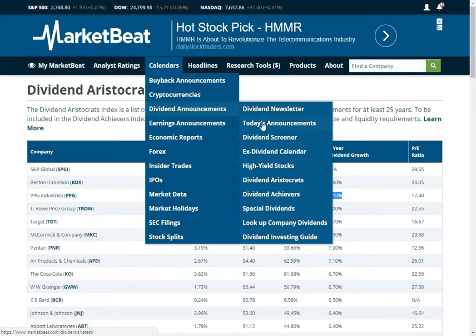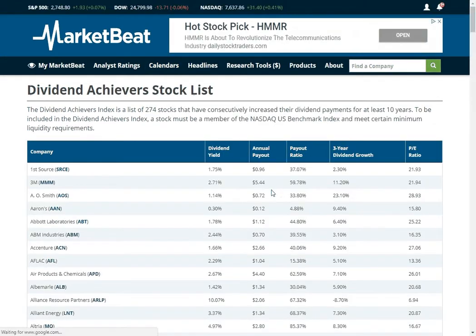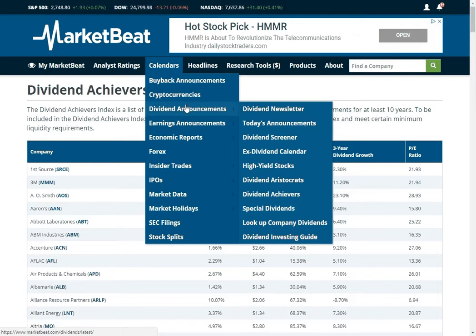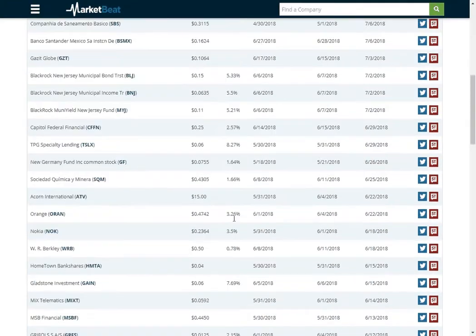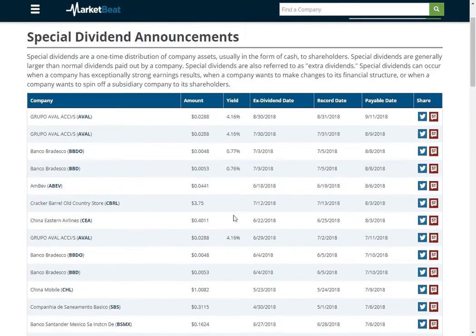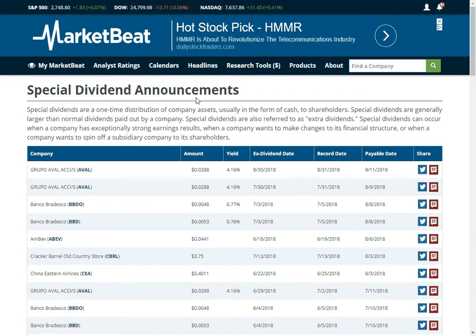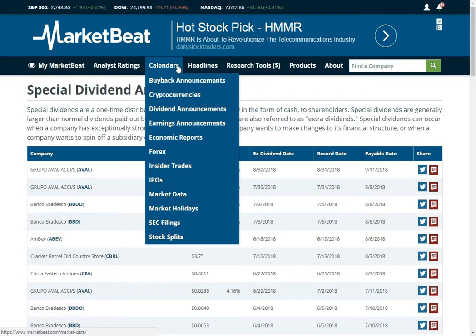We also have the dividend achievers list, which is a list of stocks that have raised their dividend for at least 10 years in a row. That is a good sign that the company is committed to their dividend. And then special dividends — these are unusual dividends that a company is paying out. We had a couple of people ask for this report, so we added it to the website. When a company announces a dividend that is not just their usual quarterly dividend, it will show up here.